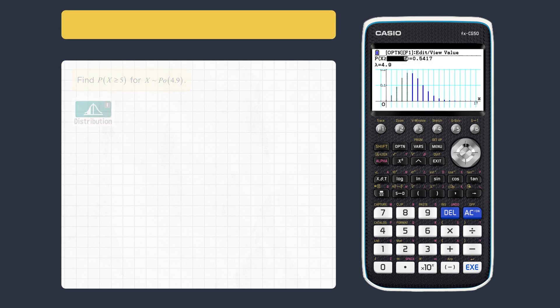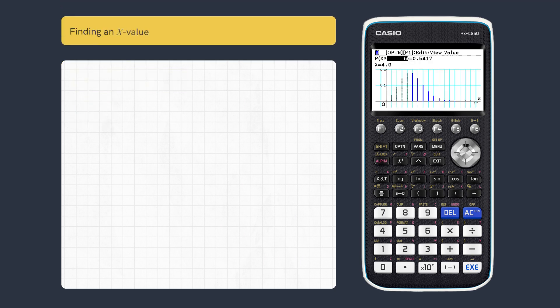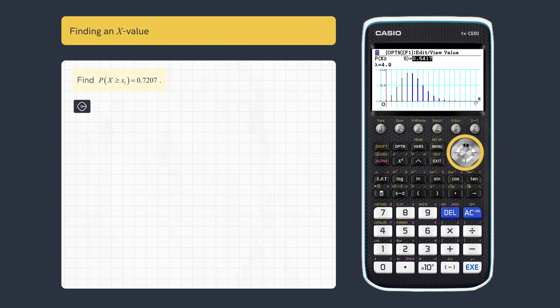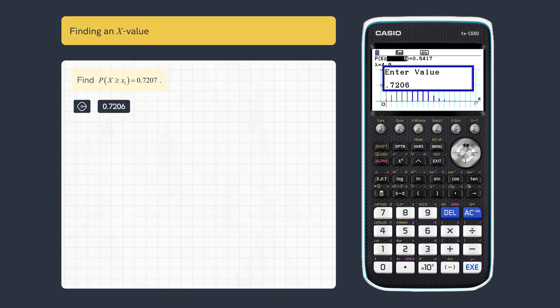We can now find the X value for a given left or right probability. To find this value of X, scroll right to the calculated probability and enter the new value, rounding down, then execute.